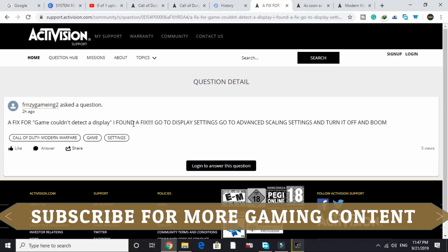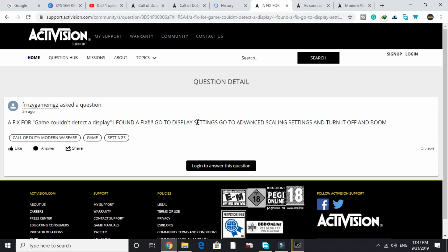I applied this in my game and it worked for me. I can't show you how to do it in actual gameplay because I might receive a copyright strike from Activision since I don't have permission to do so.